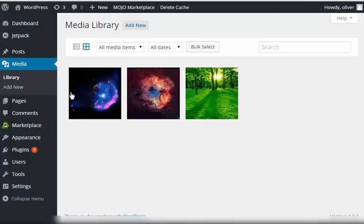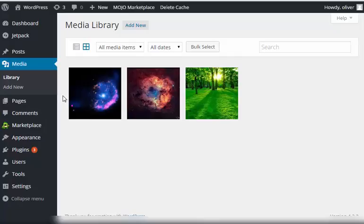You'll be taken to the media library page where you can see all of the media and images that you have uploaded on your website so far.